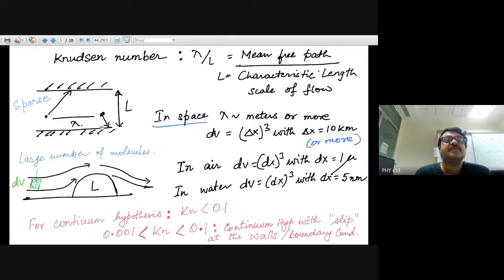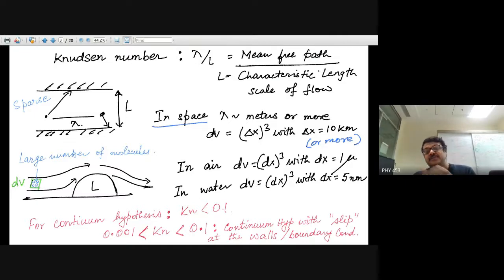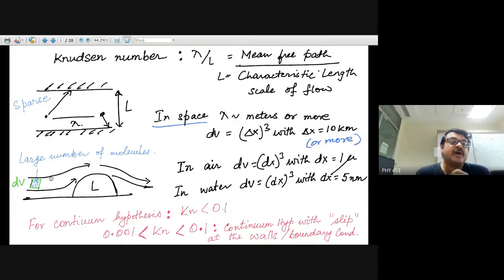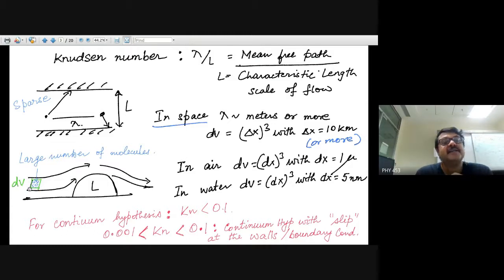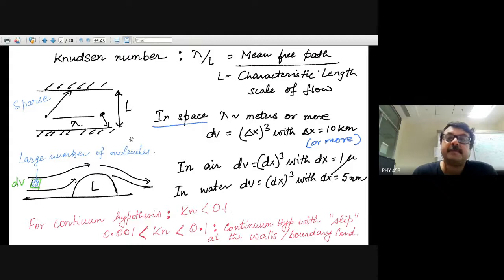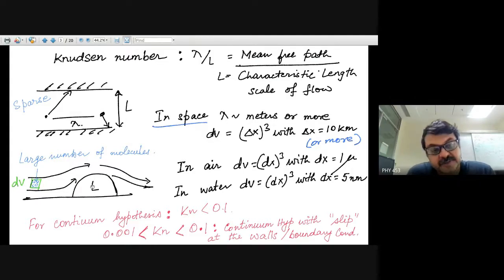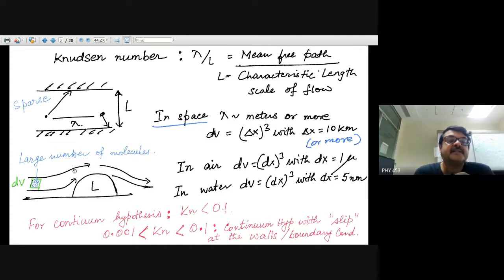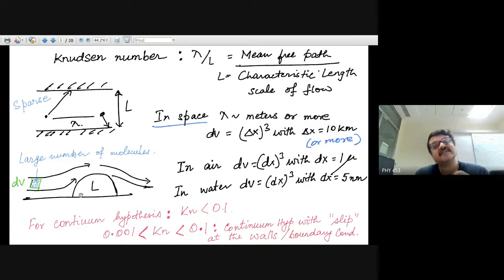When the Knudsen number is large — the length scale being the distance between the walls — you cannot define a fluid velocity field described by the continuum equations. On the other hand, if you have a large number of molecules in a volume dV with a characteristic flow length scale L, the Knudsen number is much less than one and you can use a continuum description. If the mean-free path is comparable to the dimension, the continuum description fails.